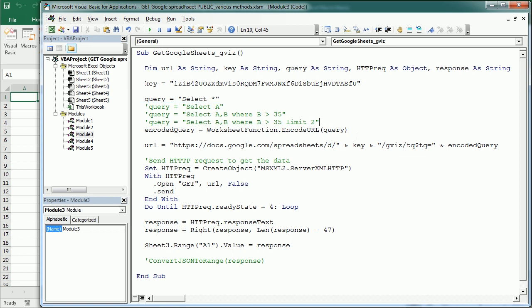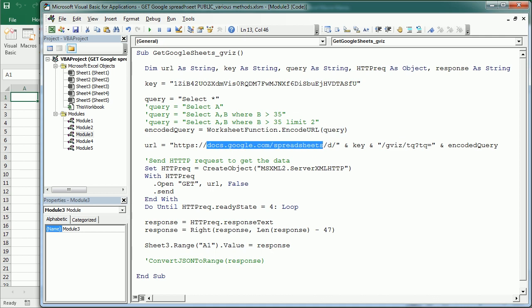But luckily, we have an Excel function that is doing that for us. So the Excel function encode URL is encoding that query. This is actually adding characters to the string so that it can be used in the URL. And now finally we have the URL with the encoded query.